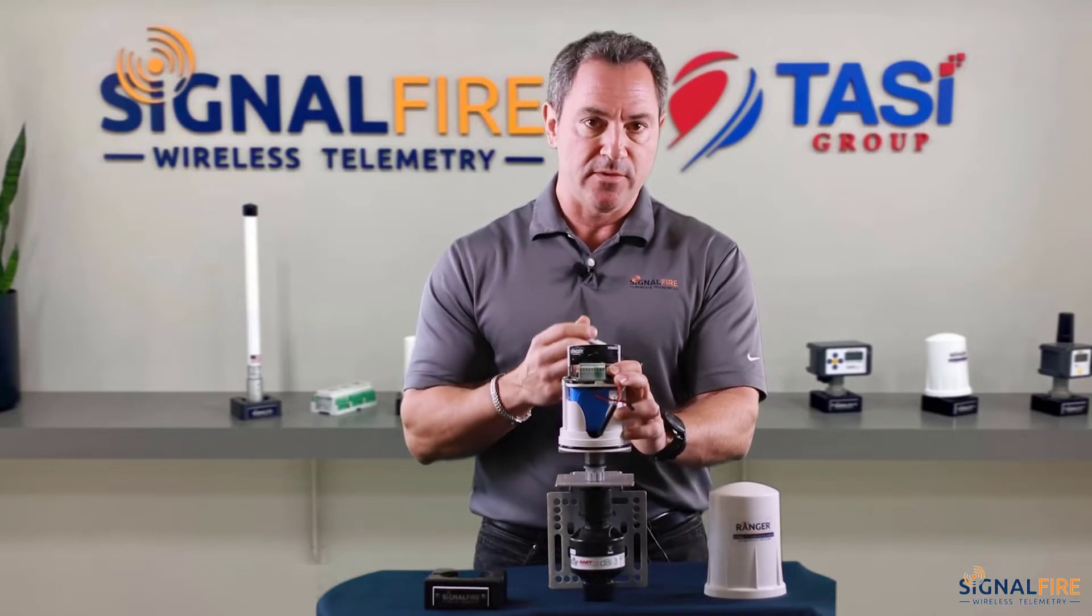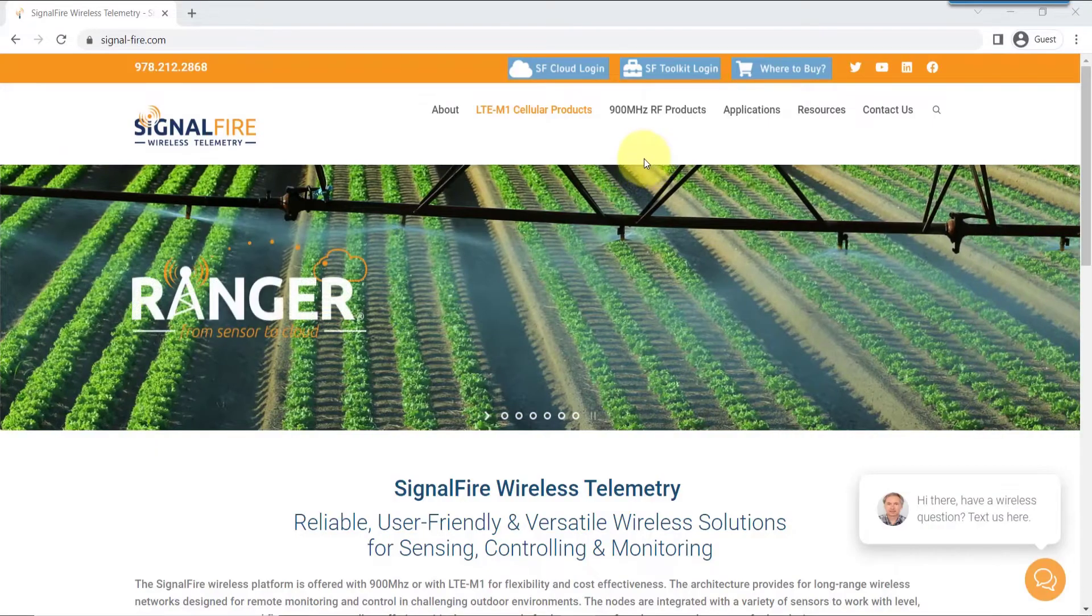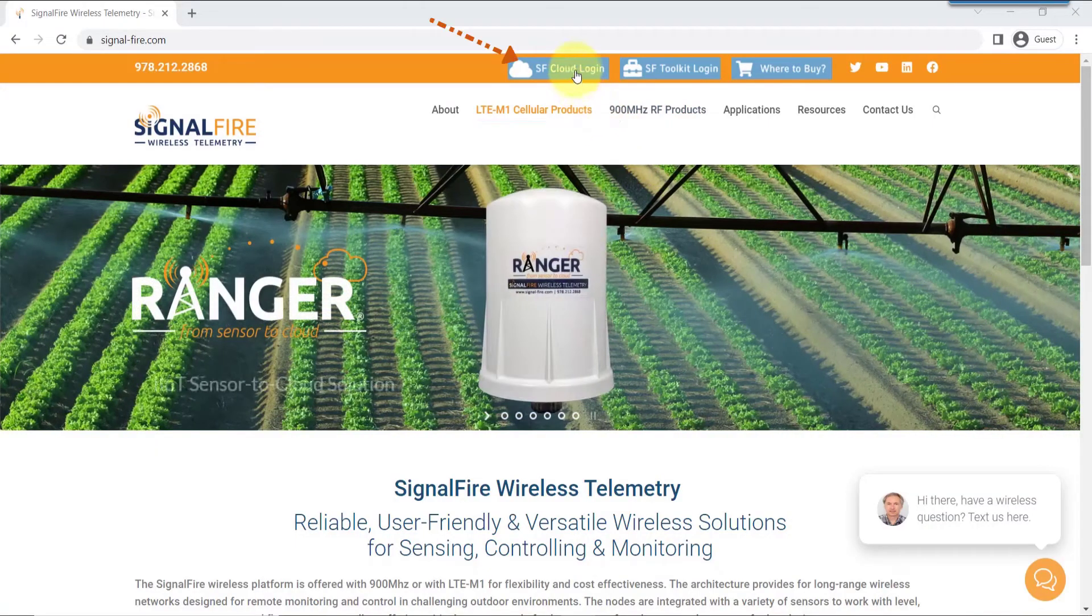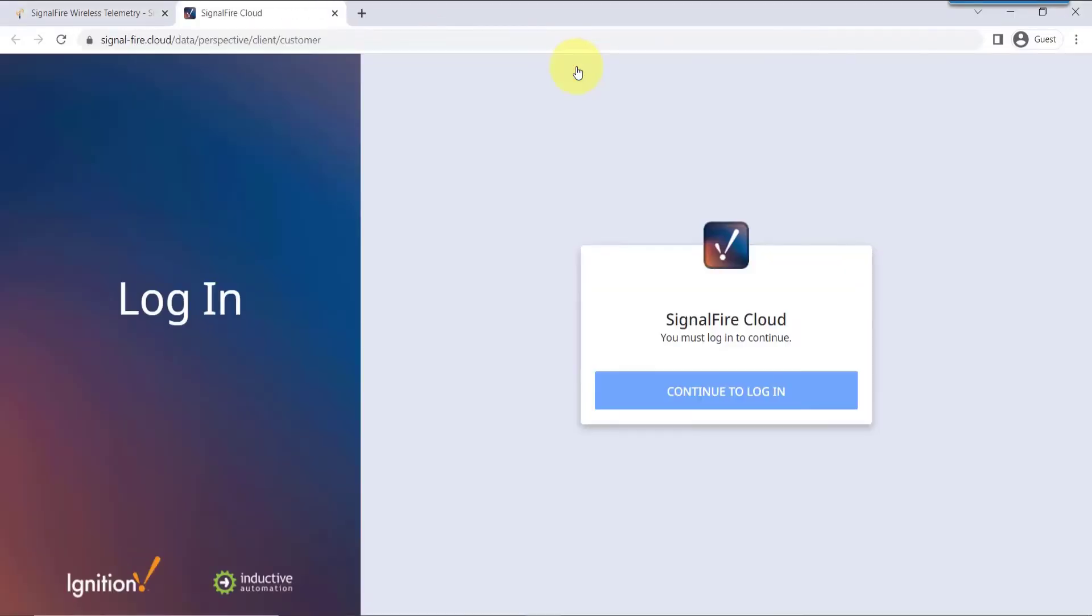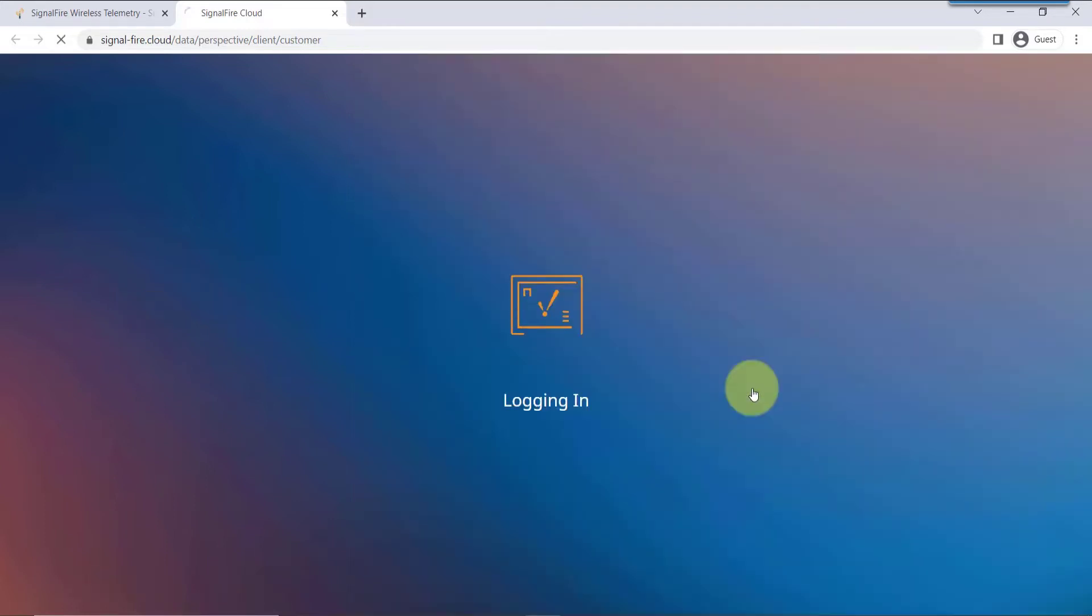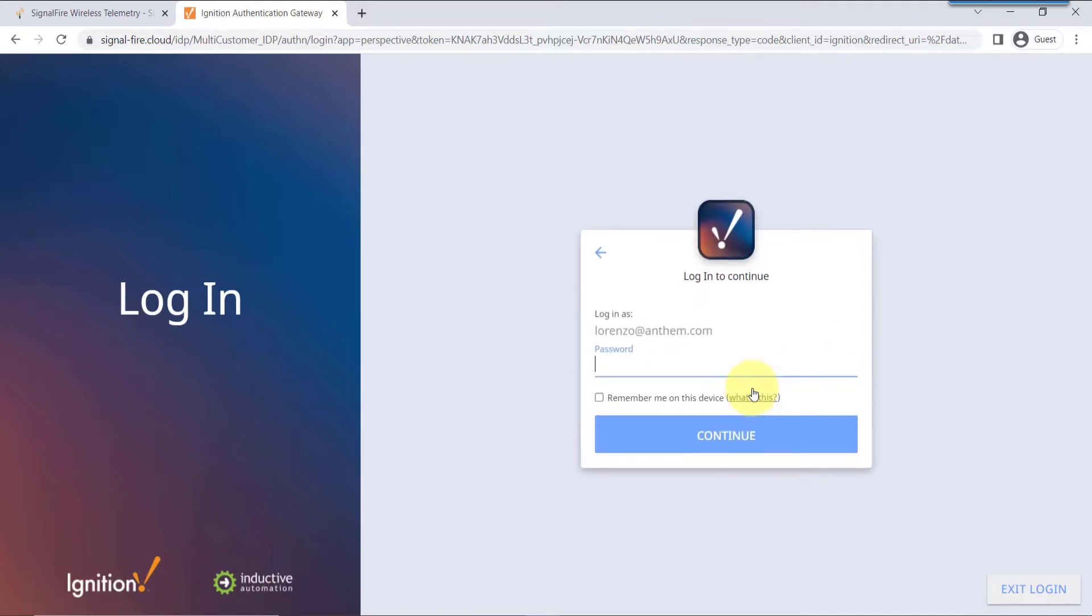To log into the web app, click on the SignalFire Cloud login. Then simply enter your credentials of your SignalFire Cloud account. Type in your username and then input your password.